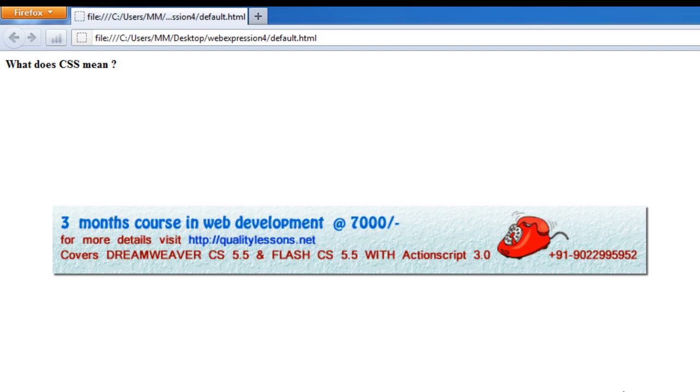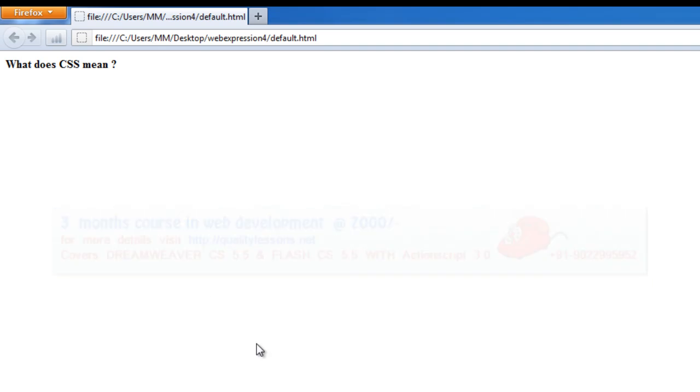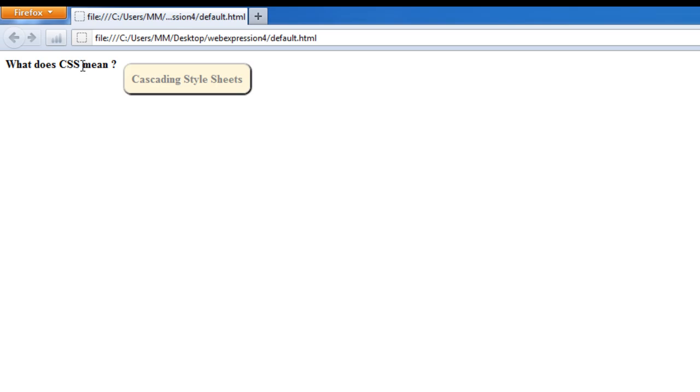First things first, let me show you a preview in Firefox. Have a look here - we have an H4 element which says what does CSS mean? And the moment I take the mouse over or hover over the H4 element you can see a tooltip appears.